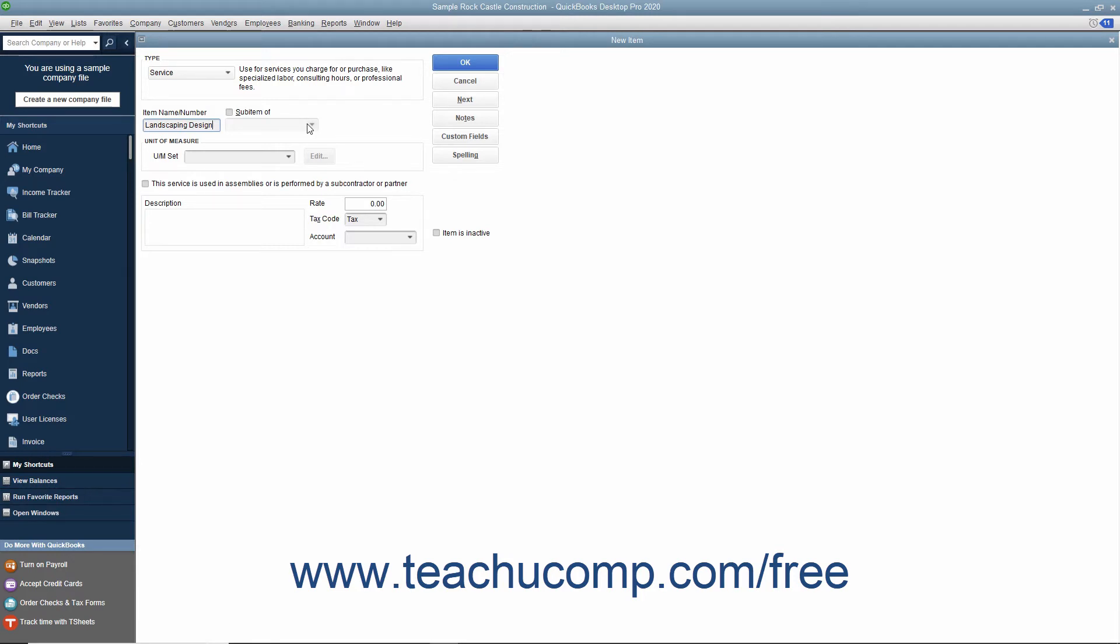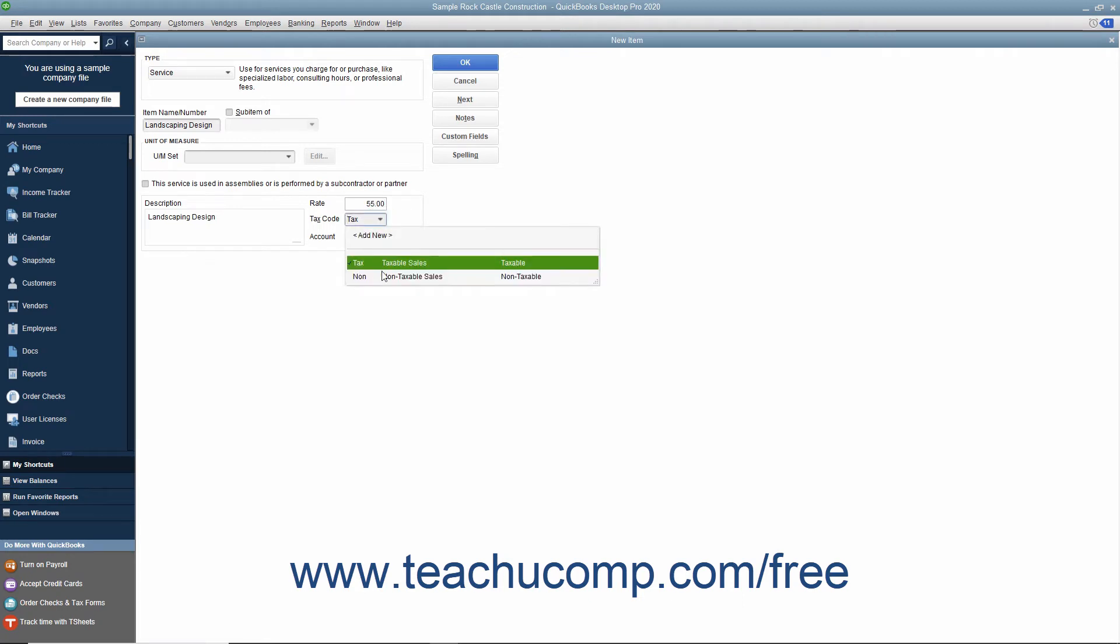Enter a description of the service to display in invoices and sales receipts into the description field. Enter the rate for the service, set the tax code, and assign the amount to an income account by using the account drop down.